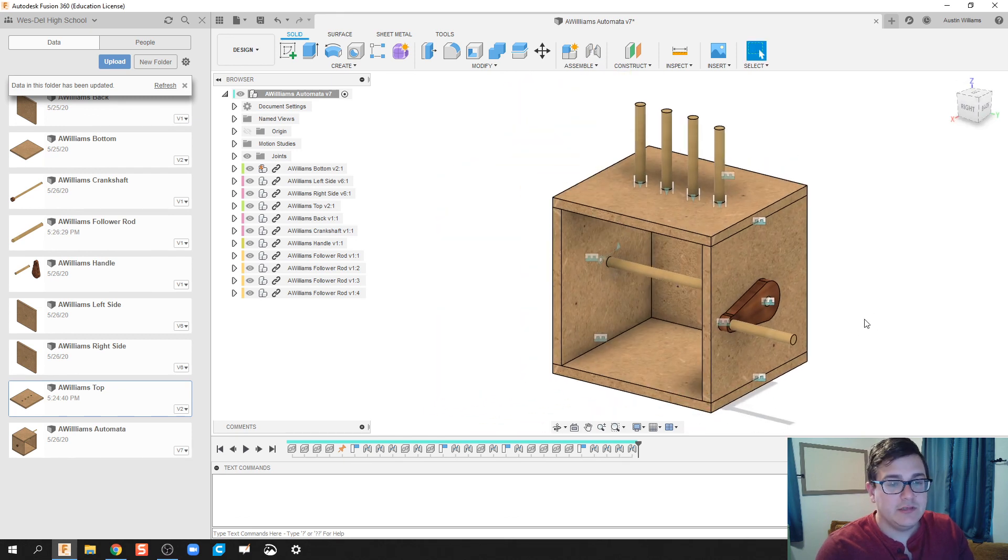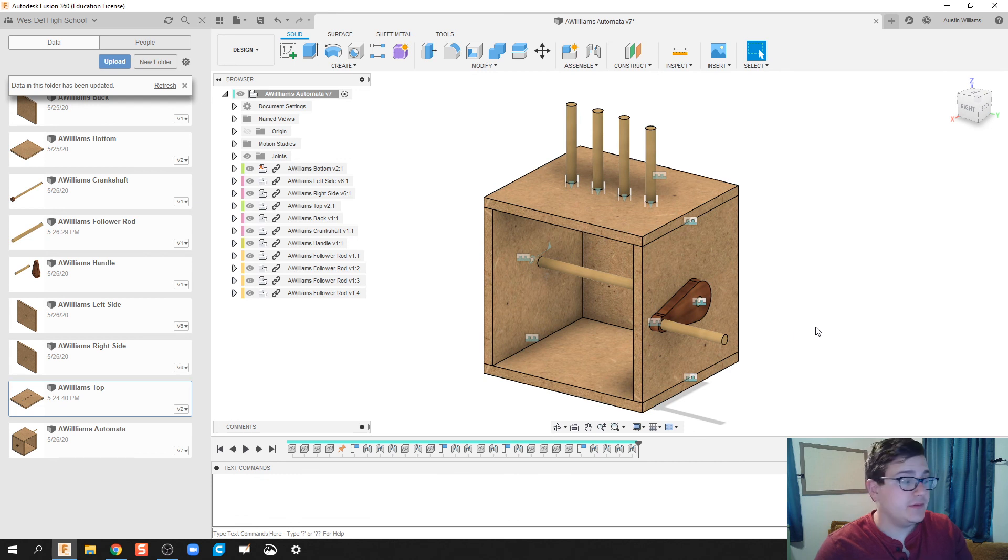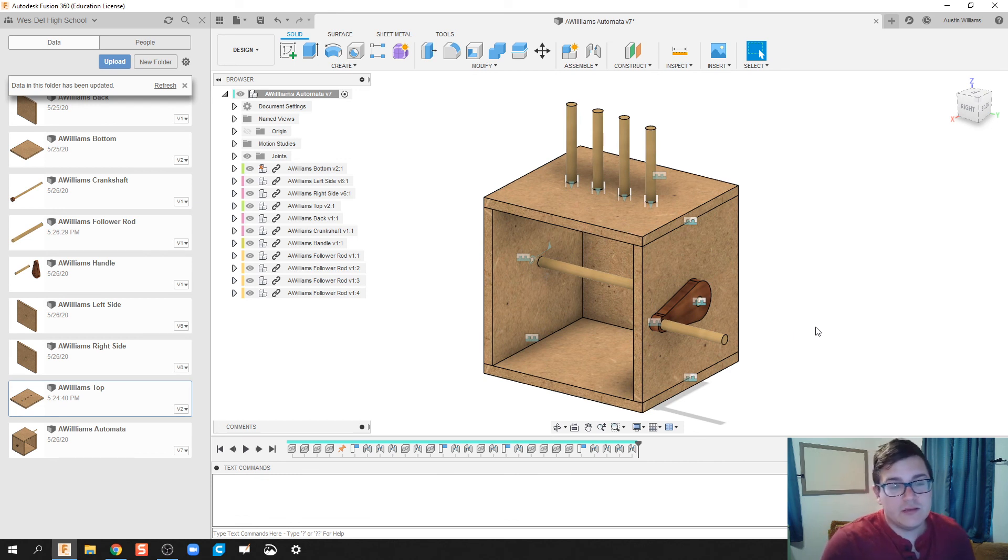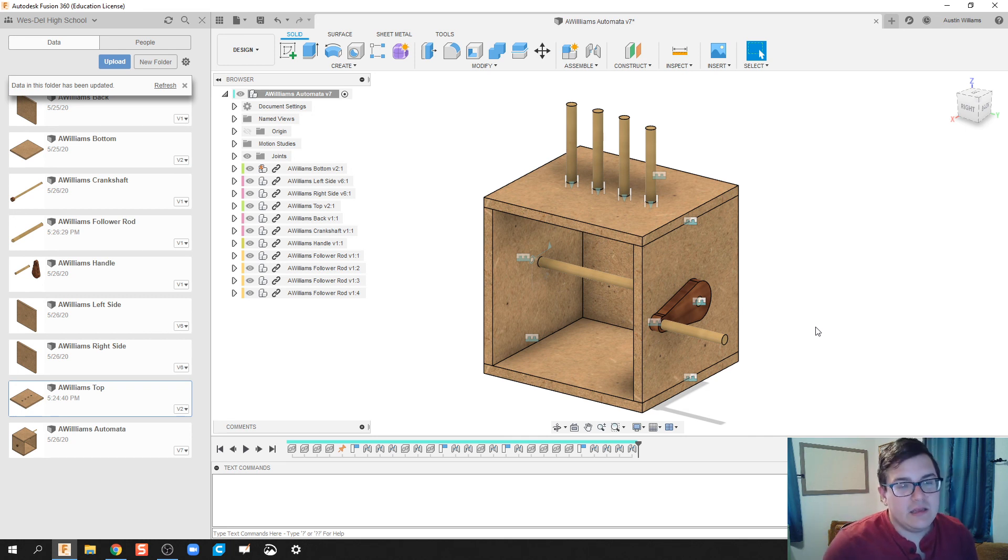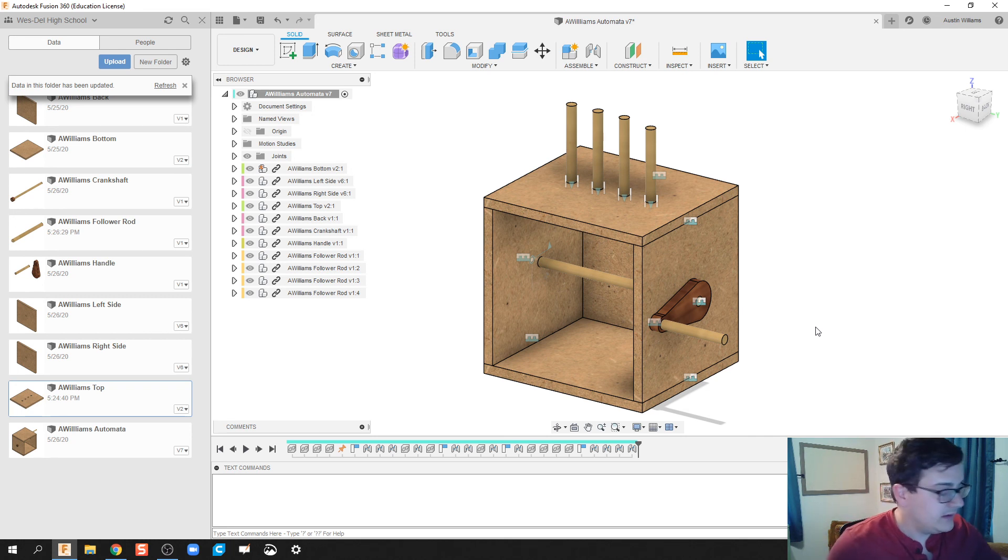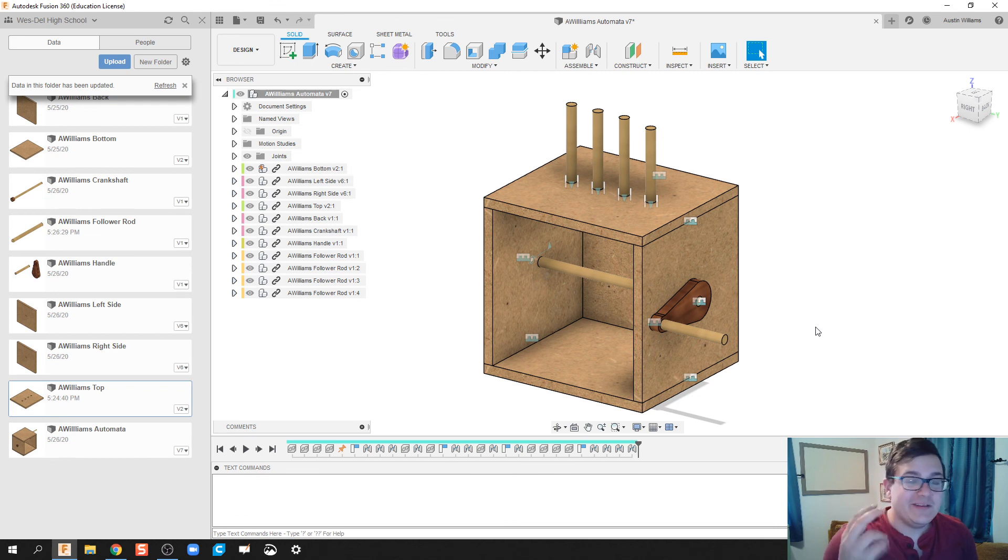So, ladies and gentlemen, what we've got so far is we have our four follower rods, and then we'll follow up with the next video on getting our cams installed. All right, guys. That'll be it for this video, and I will see you on the next one.